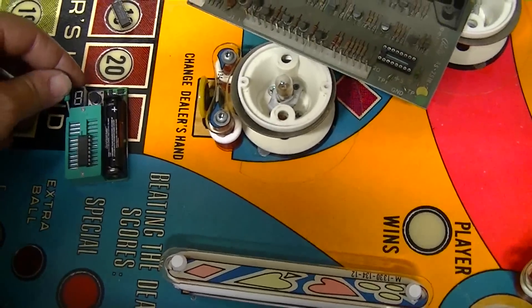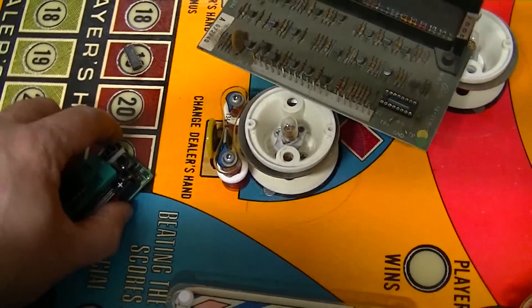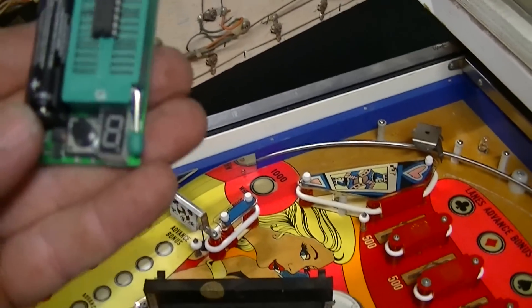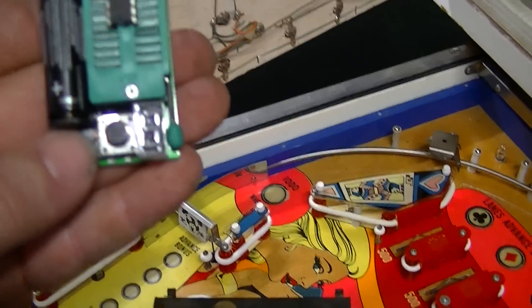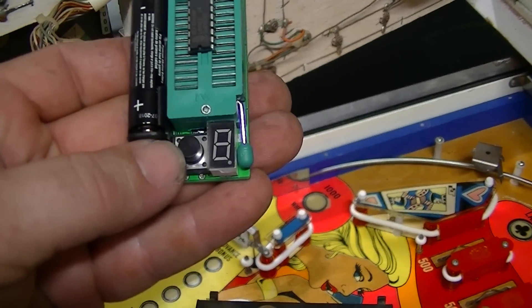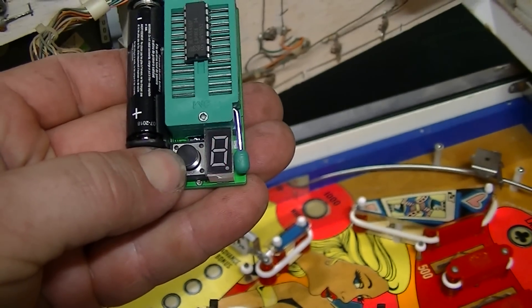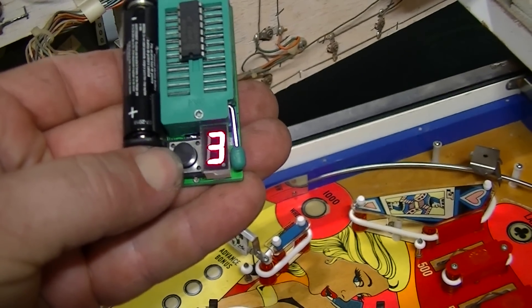So the way it works is you put the chip in there and then you latch it down and you push the button. This is a 45-43 chip. So it ought to come up and tell me what it is. CD 45-43.